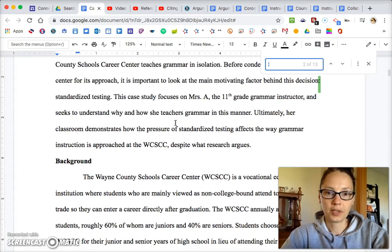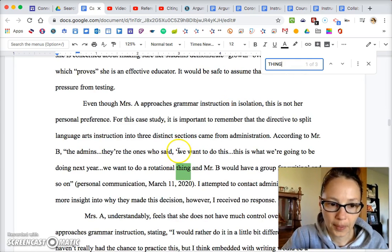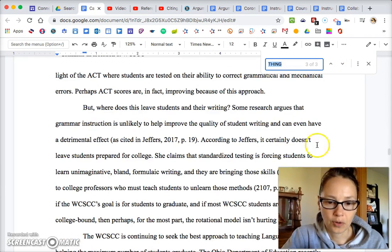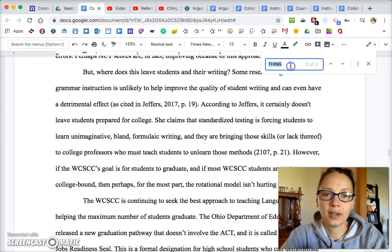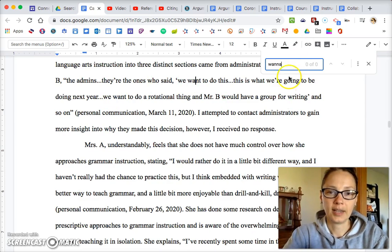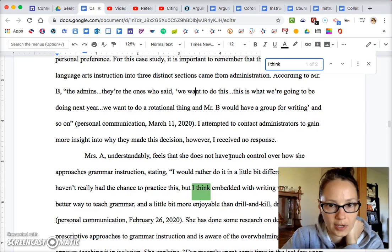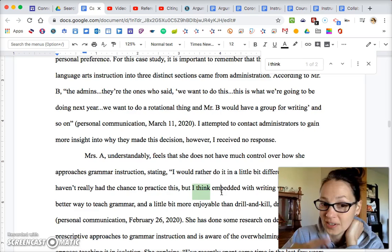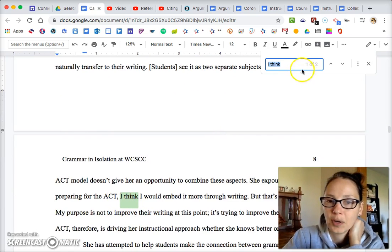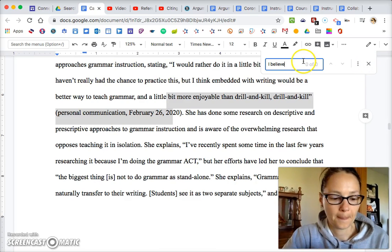Do some Control+F searches. I like to have you search for vague words like 'thing.' I do have the word 'thing' in here, but it's part of a quote so I'm not going to change that. Also do a Control+F for 'okay' and 'stuff' — we never want to see words like 'stuff,' 'gonna,' or 'wanna.' Also avoid phrases like 'I think.' I do have 'I think' in my essay, but it's part of a quote from someone I interviewed, so that's fine.